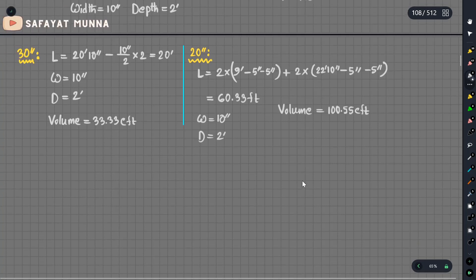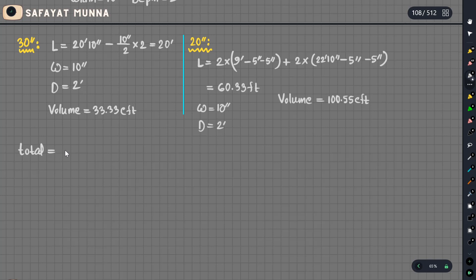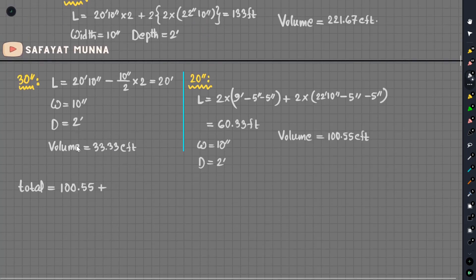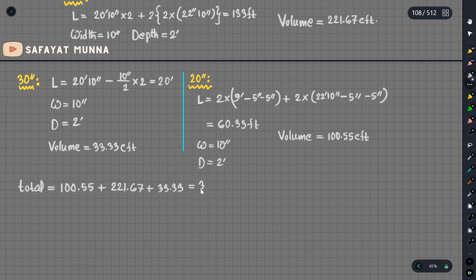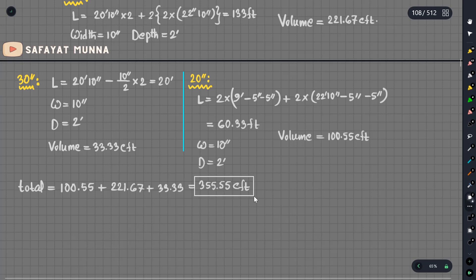Volume equals 125 CFT. We will see the total number of bricks. We will see the total number of bricks: 355.5 CFD.